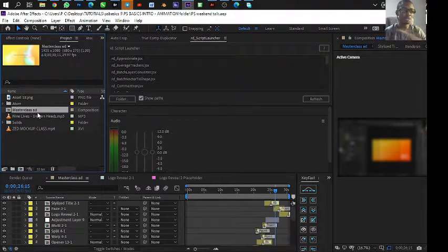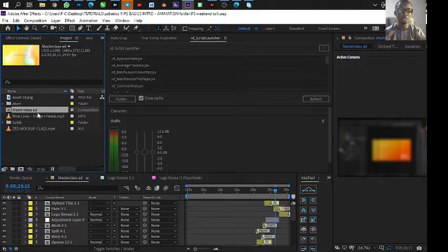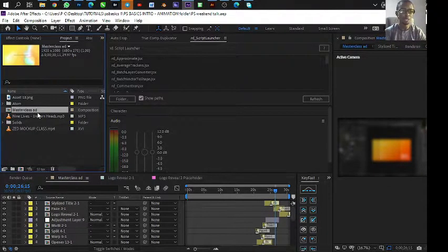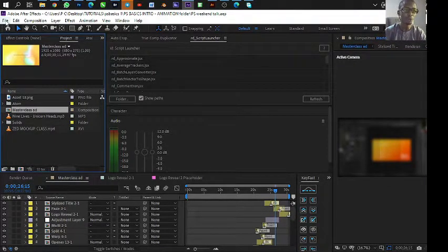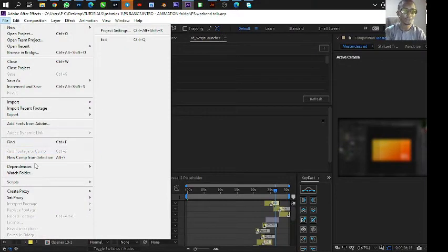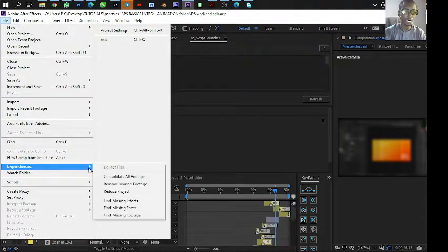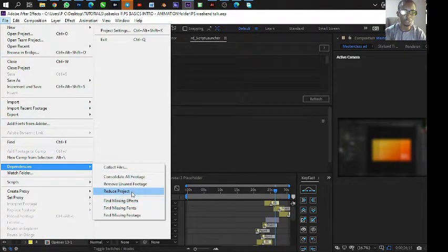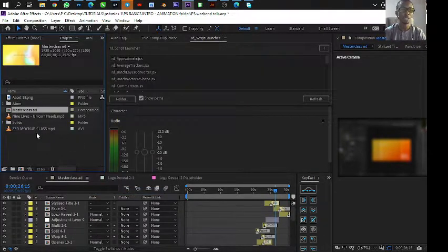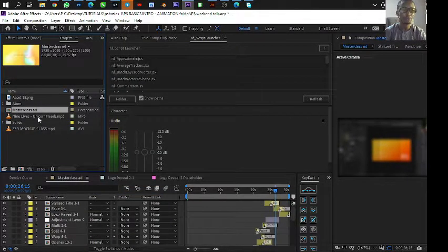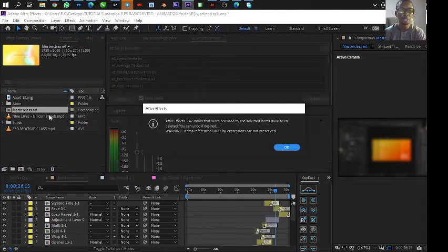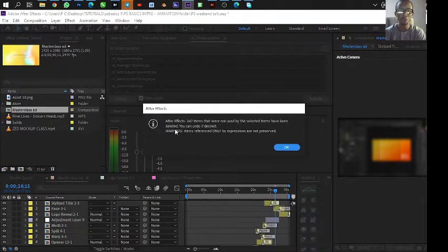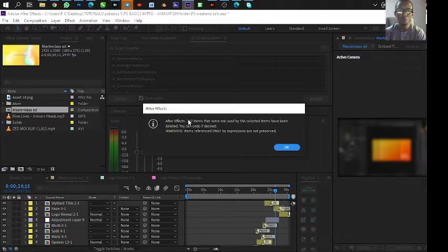Select the main comp that has other comps inside it. So select it, then go to File, and go to Dependencies and go to Reduce Project.